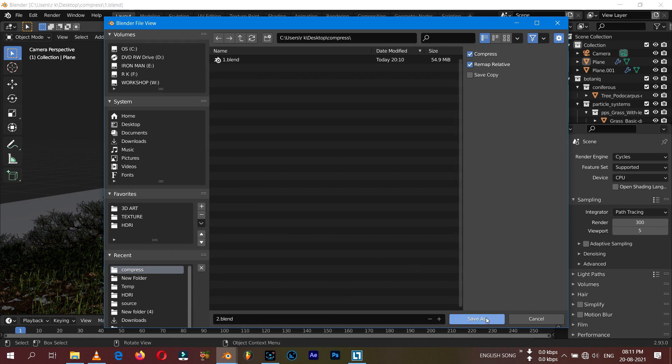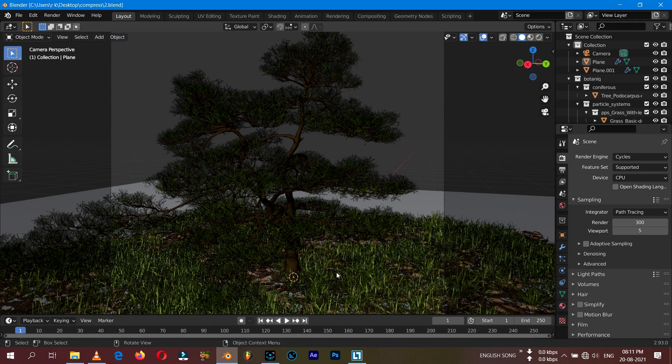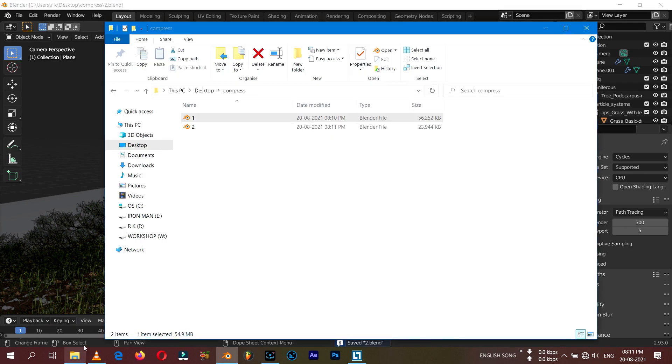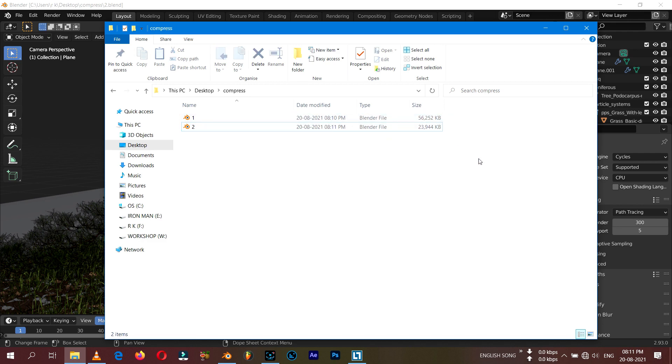Then you save it. It will take a moment. I'm going to the file manager again and here you can see the size is just double. So this is the way how you can compress your Blender file size.